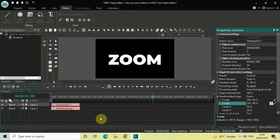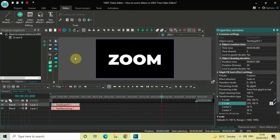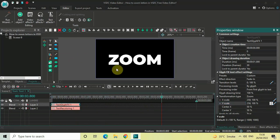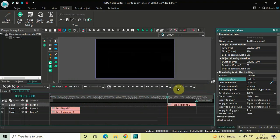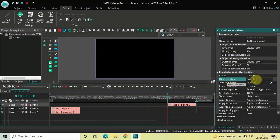Next, go to Text Effects once again, select Recoloring, and click OK. Look inside the recoloring text effect settings — inside Effect Direction, Fade In is currently selected, so click on the drop-down list and select Fade Out.